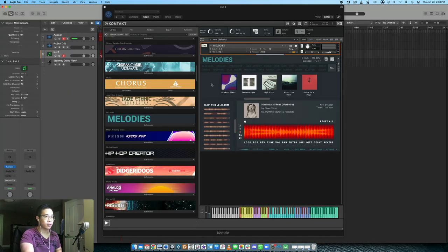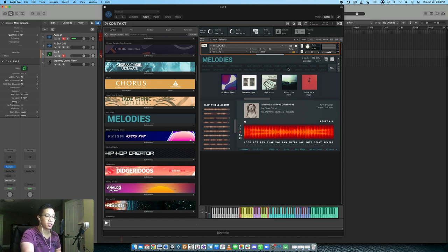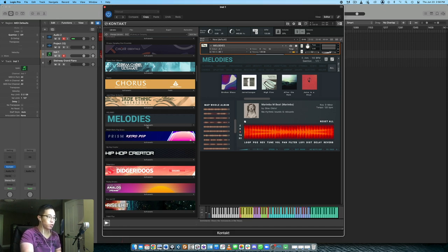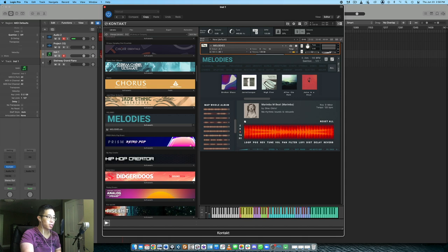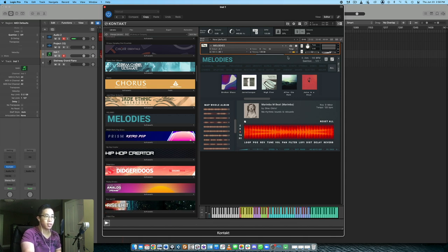Let's talk about the vision of the library. This is not a multi-sample library, this is a loops library through and through. As soon as you load the library, this is the library itself. It's super simple, just one patch, takes about two gigabytes.